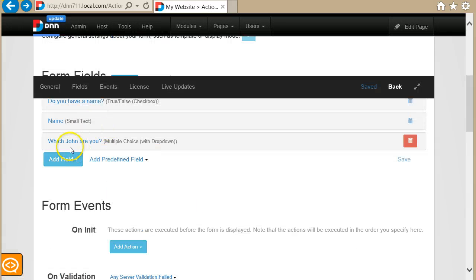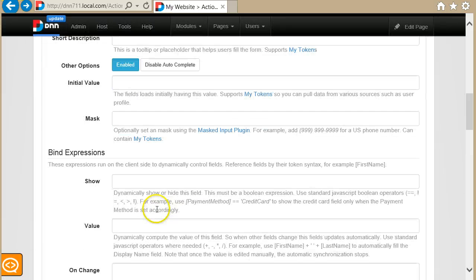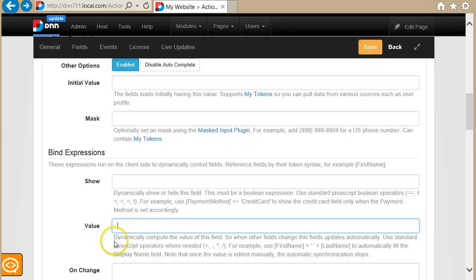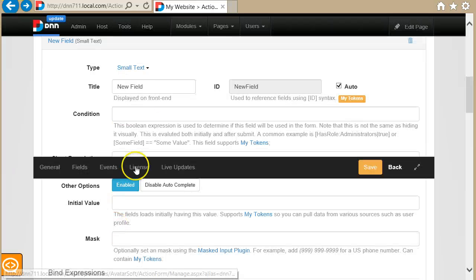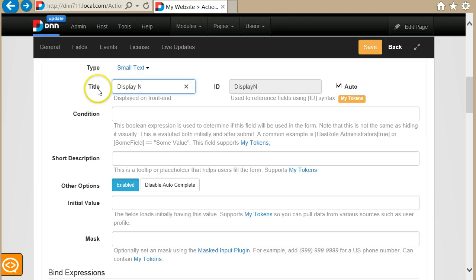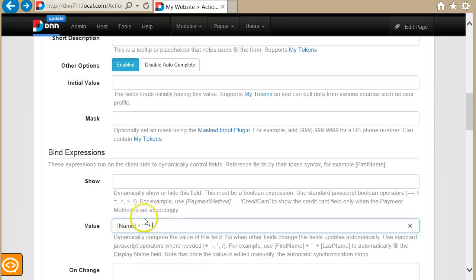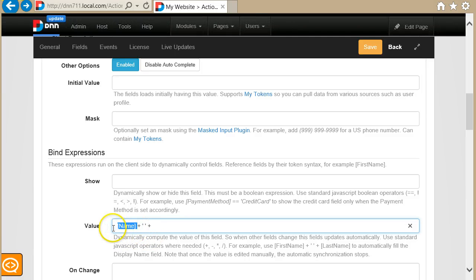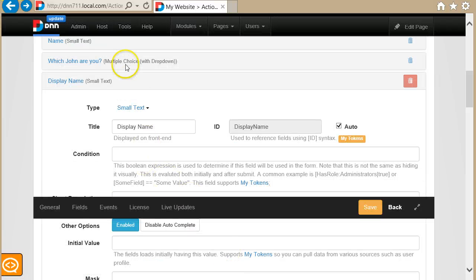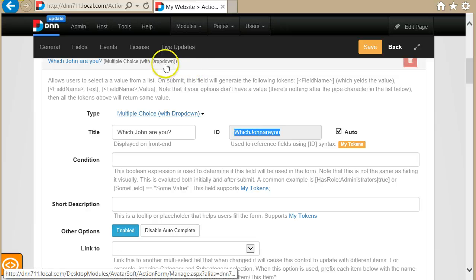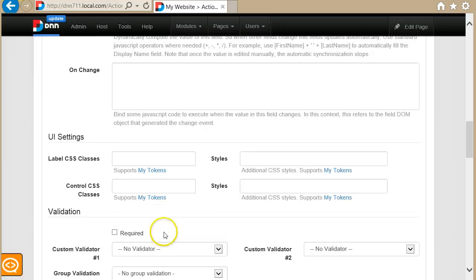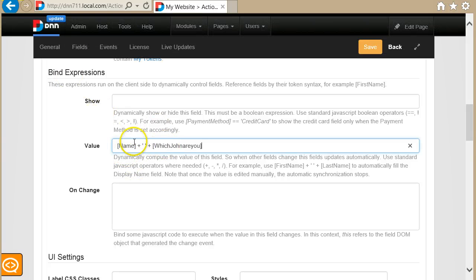Now let's move on to the next data binding, which is the value data binding. You can basically bind the value of other fields into a new field. For example, I can make a display name field where I get the value of the name textbox, then concatenate a space using the plus operator — this is plain JavaScript syntax except for the tokens which get replaced by JavaScript variables. Then I add the last name, which is the value in the 'which John am I' dropdown, and concatenate it. So in this field I should get: name, space, and the value from the 'which John are you' field.